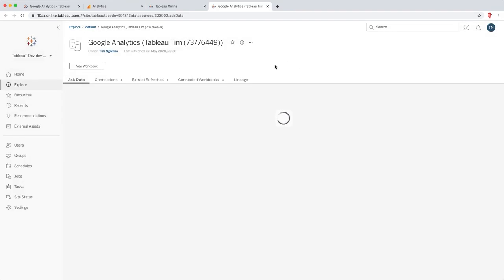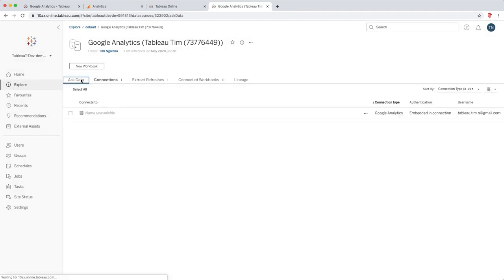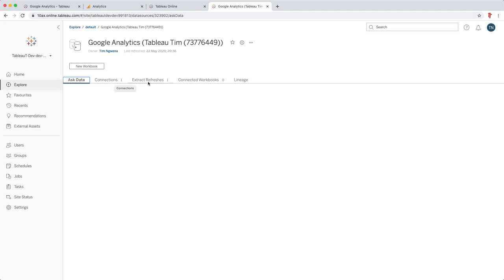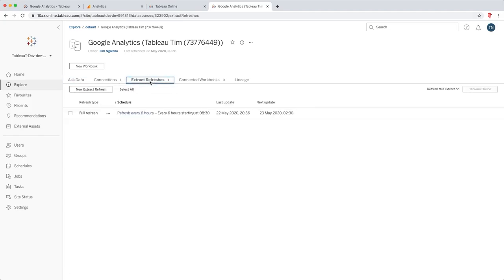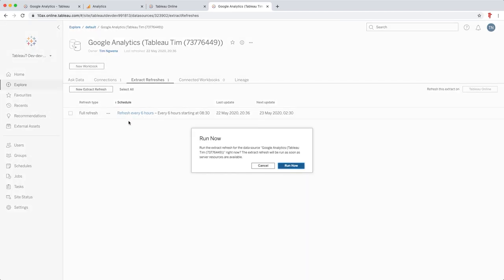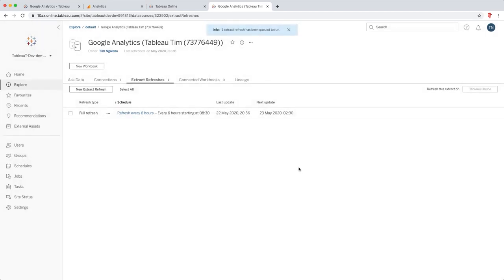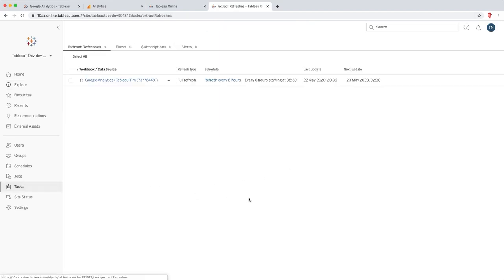Now the next thing you might want to see is this particular data source refreshing. I'm going to go ahead here to the Extract Refreshes tab, and you can see here that I actually have one set up. I set this up when I published it, but I can trigger this right now by just clicking these three dots and selecting Run Now. When I hit Run Now, this creates a task that is then scheduled to run.